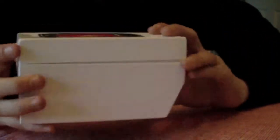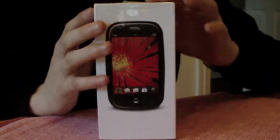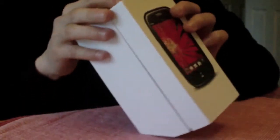As you can see here now on the front, it's got a picture of the Palm Pre. It's got a protective seal on this side.